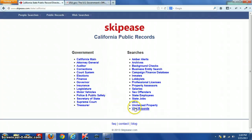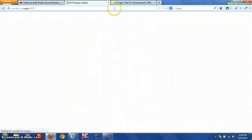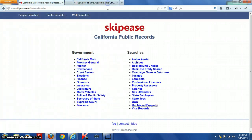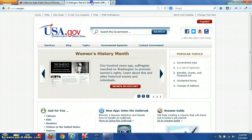The vital records section typically includes birth records, divorce records, marriage records, and death certificates. Also shown here is their unclaimed property search.